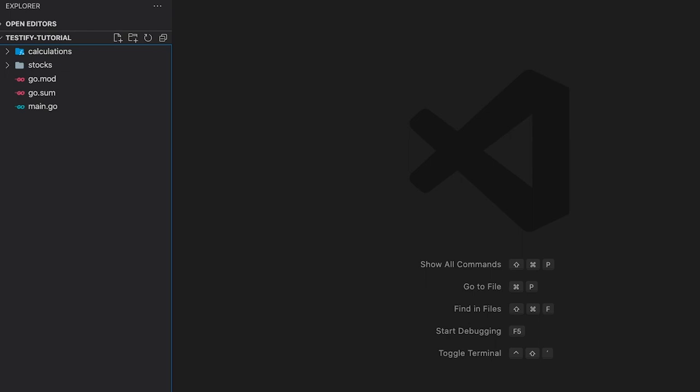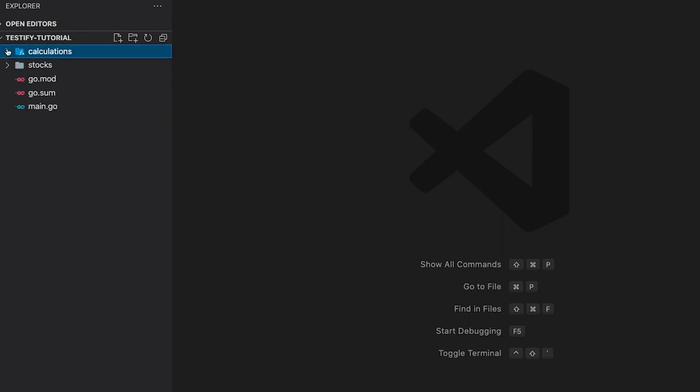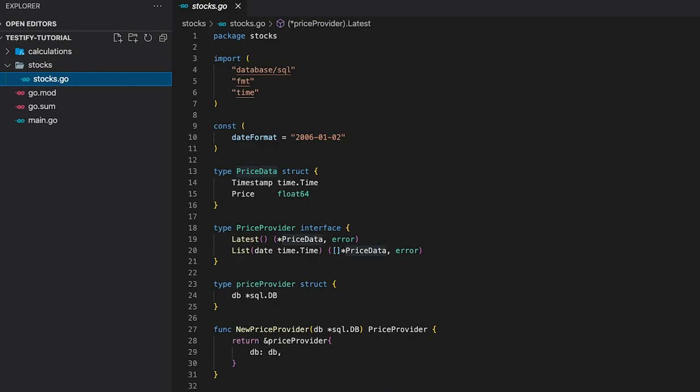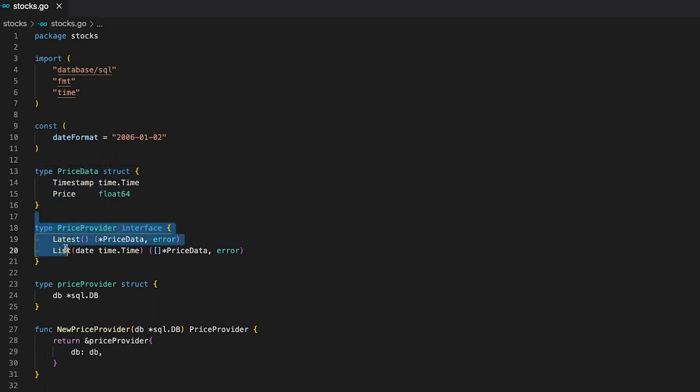The folder structure is pretty straightforward. We have our main file as well as our go mod and go sum. Then we have two packages, the stocks package and the calculations package. The stocks package contains the code that interacts with the database. In here, we have the price data struct. It holds the same values as the table in our database, which are timestamp and price.